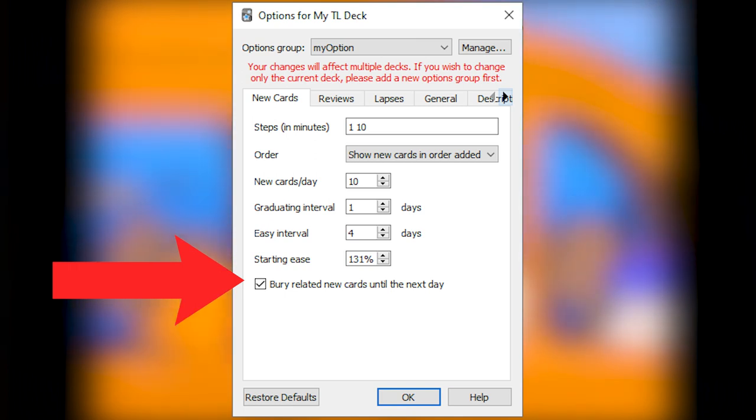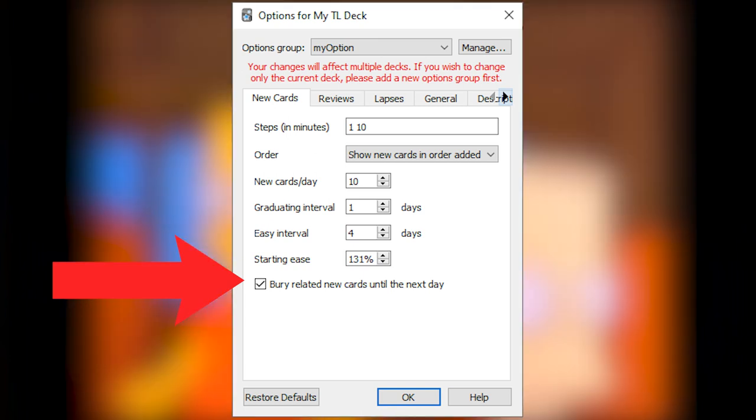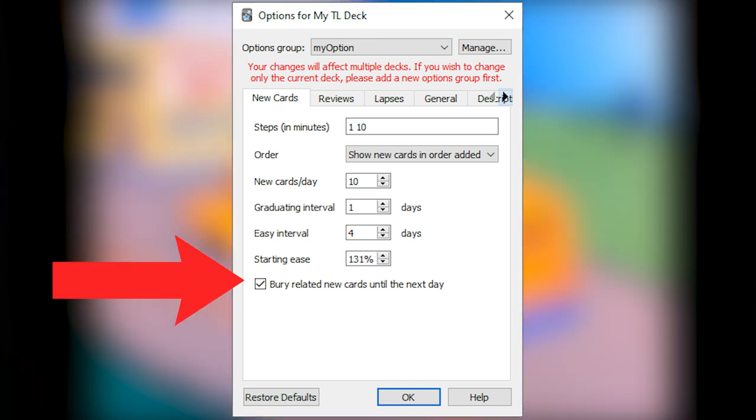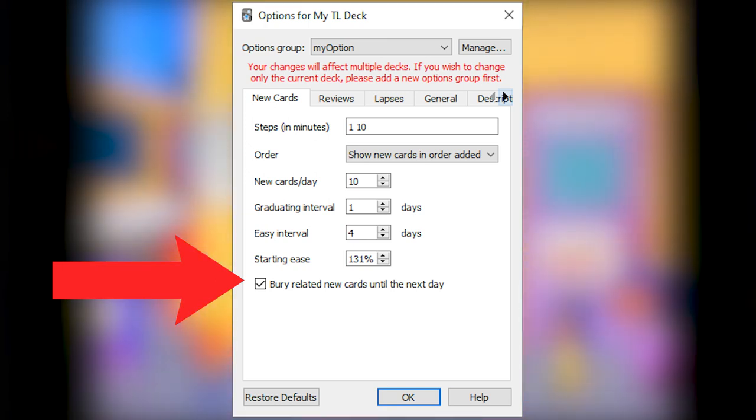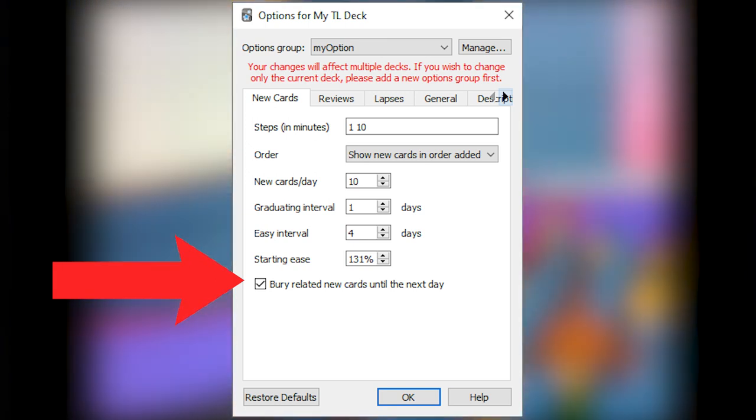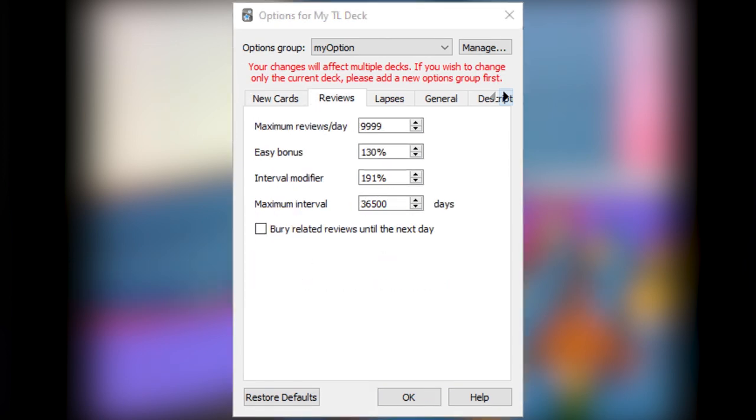Basically, when a note has two cards, checking it would make two cards never appear on the same day when reviewing. I feel it is cheating when you already have seen another version of the same note on the same day. It creates an artificial hint.